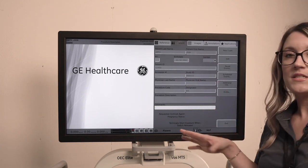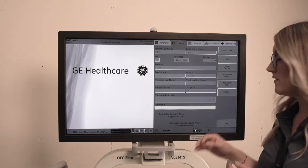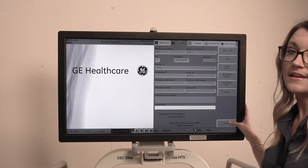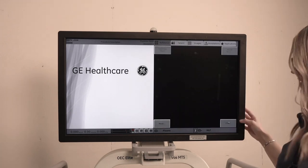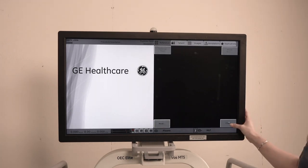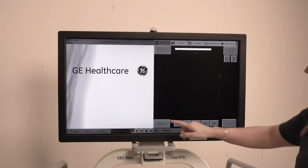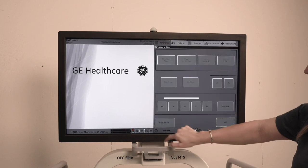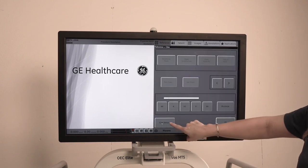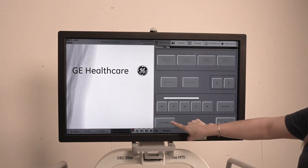So once you have the patient's information in, you can just hit exit and then hit CINE here in the bottom right corner. Maximize and then you'll go to CINE setup.